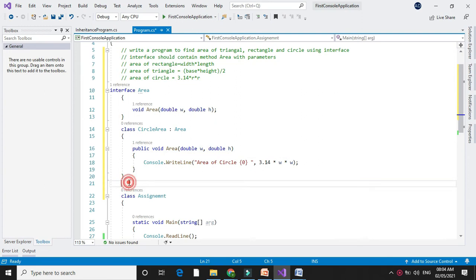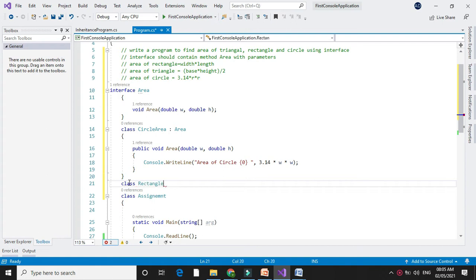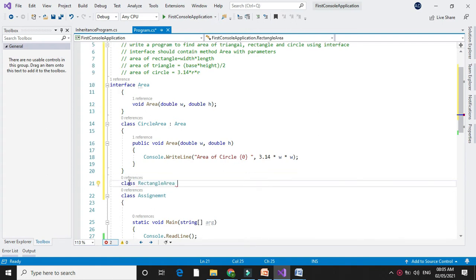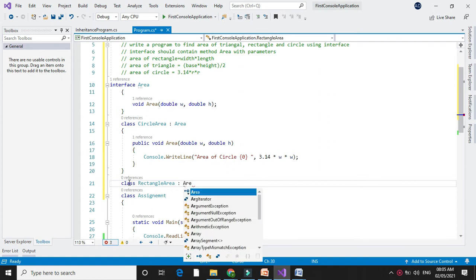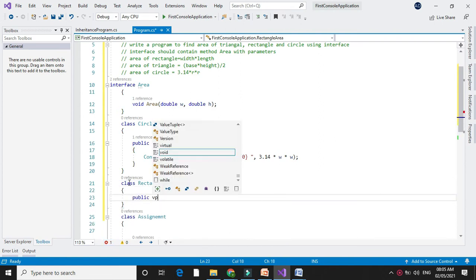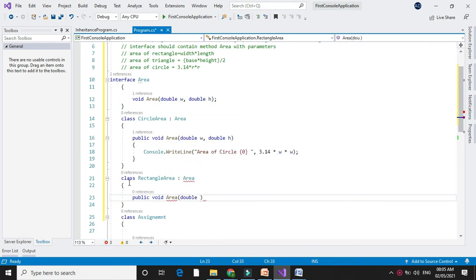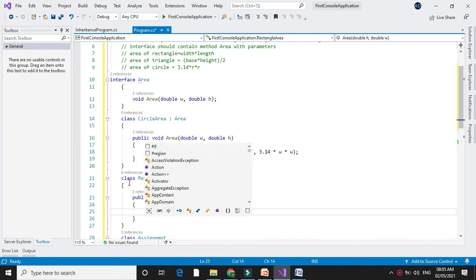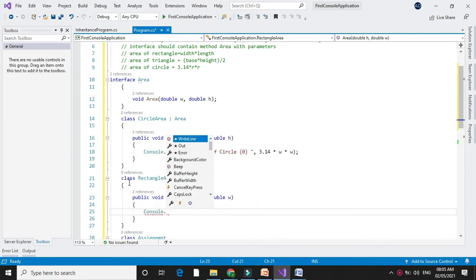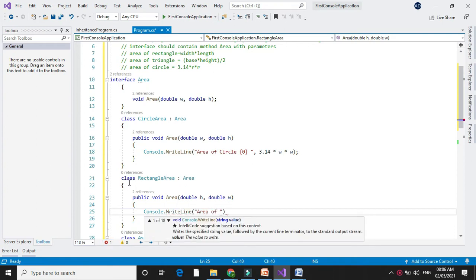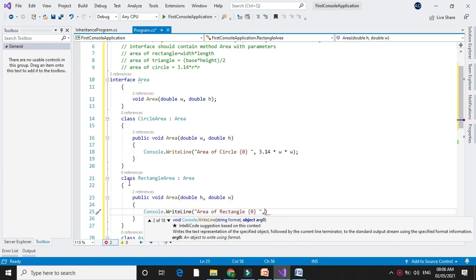Next we will write another class to find the area of a rectangle, which also implements the interface area. We will implement the method area, and in Console.WriteLine we will print and calculate the area, which is width × length — so h × w.